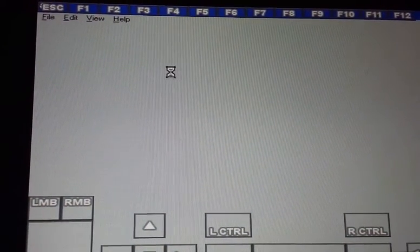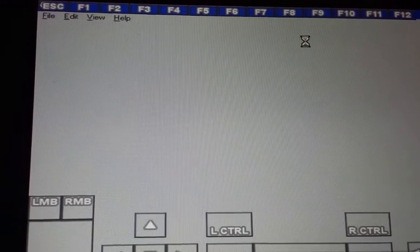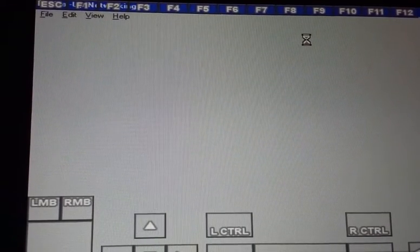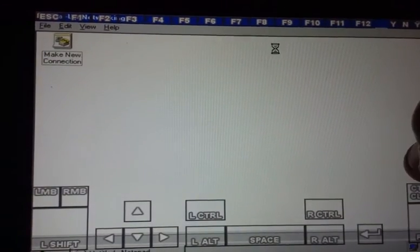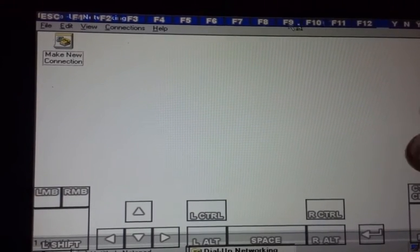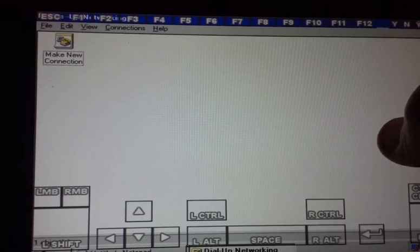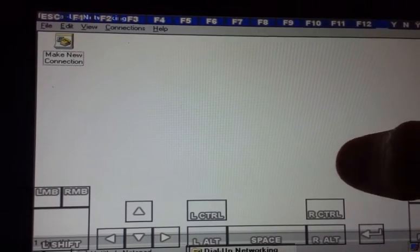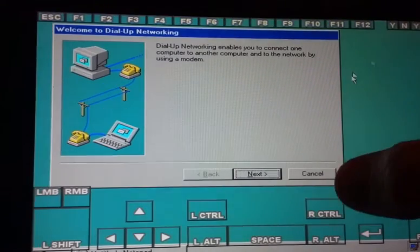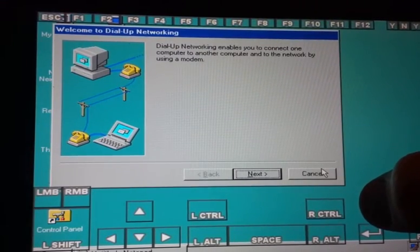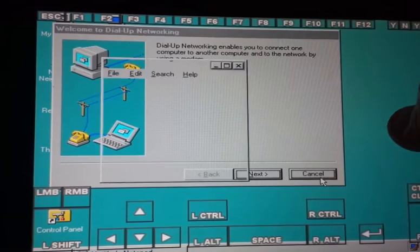Let me go back to programs. Oh. What is this? I have no idea. But it's make new connection. Networking. I don't really want this. Let's exit out of it. Cancel.